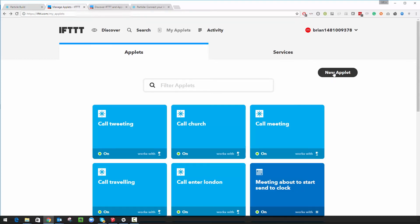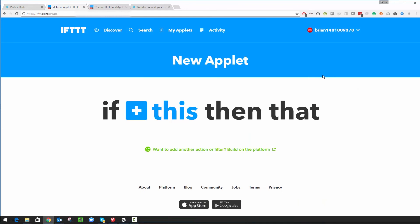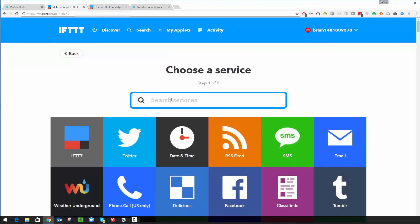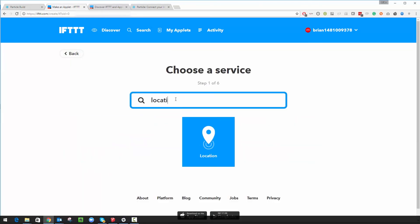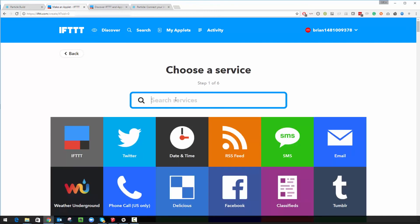What I'll do is I'll start a new applet to show you how to plug this together. So we click new applet. What we want to do, you can see it's really simple, it's like a recipe. So if this, I'm going to choose what this is then that, I'm going to choose what that is. After chosen this. So if this and I'm going to search for location.